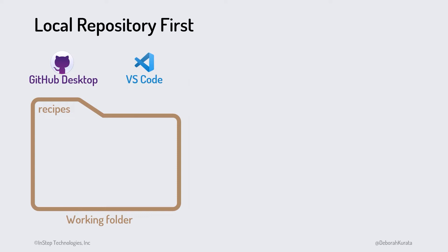The exact steps for this depend on the tool, and we'll try out both GitHub Desktop and VS Code a bit later in this course. The initialization process creates a hidden folder named .git in our working folder. This .git folder is our local repository.